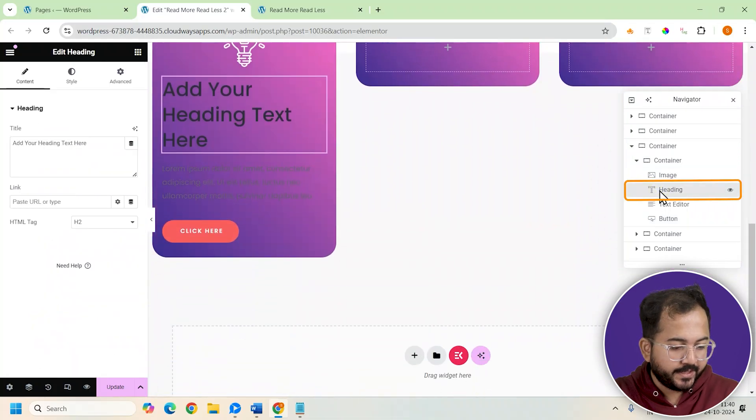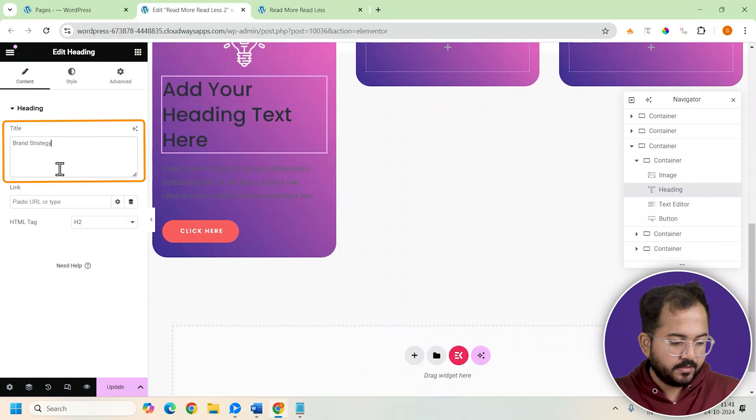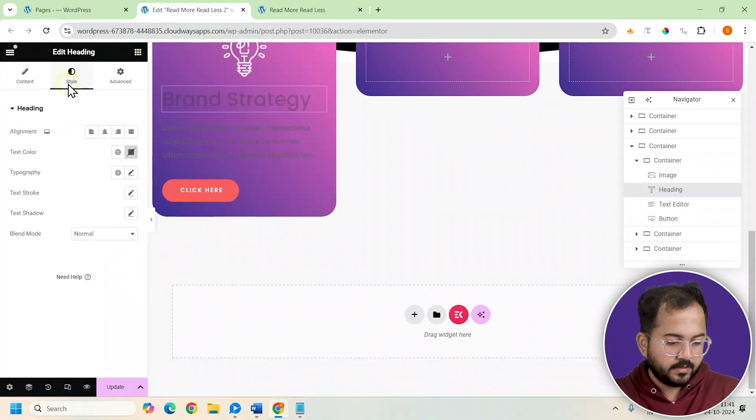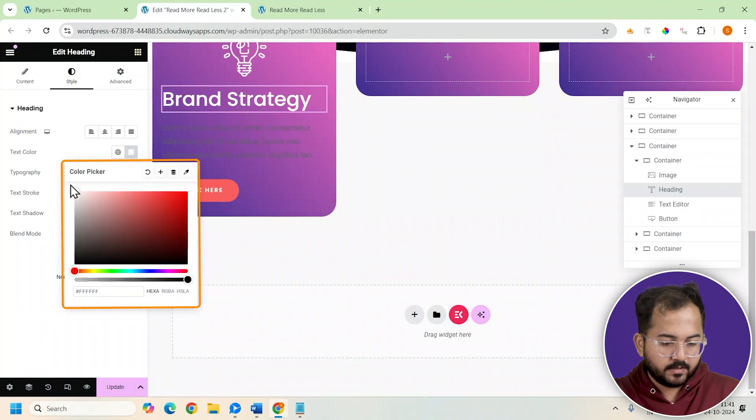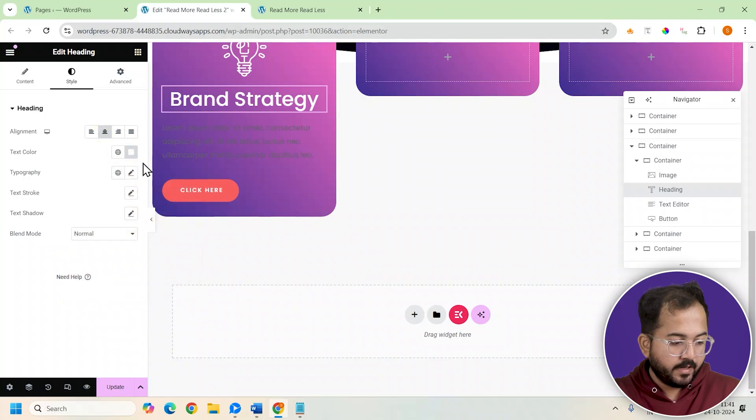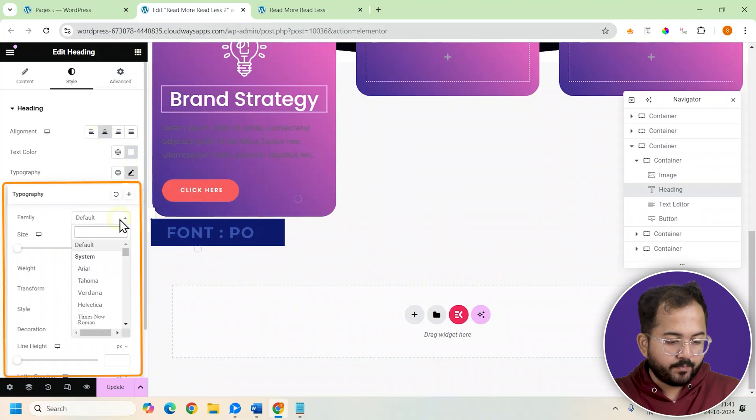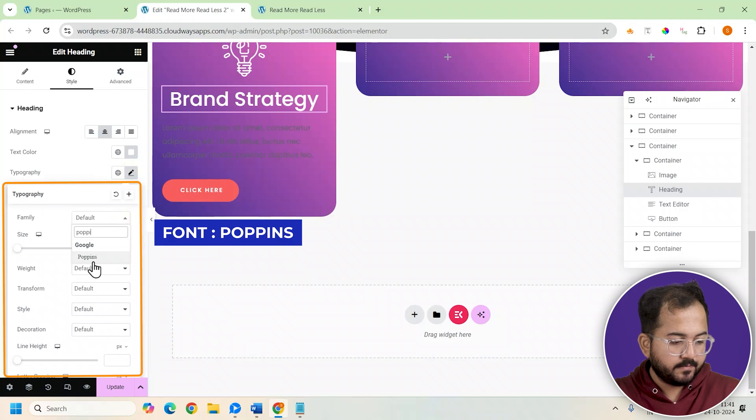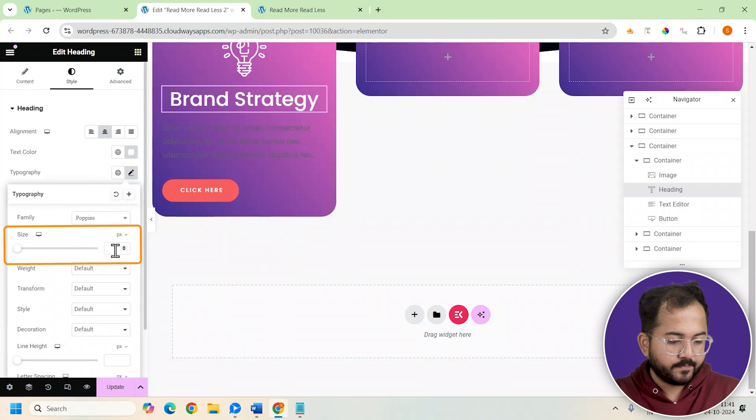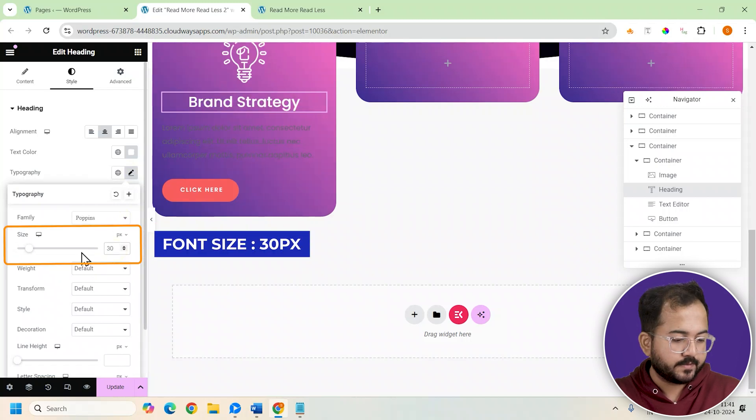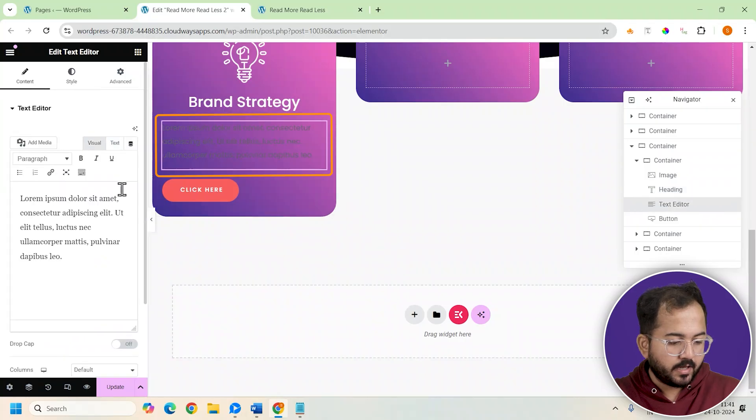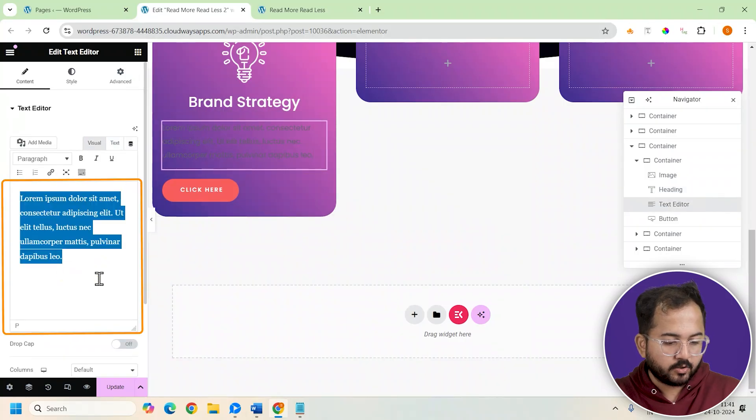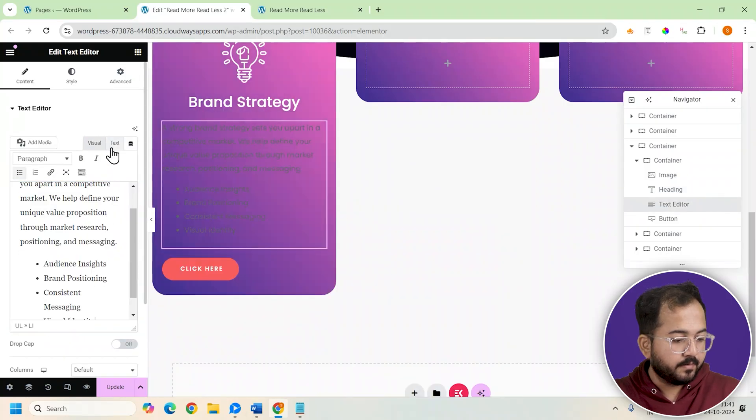For the heading I'll name it brand strategy, change the text color to white, and keep it center aligned. I'll also set the typography to Poppins and the font size to 30 pixels. For the text editor section, I already have some content that I'll copy and paste here.